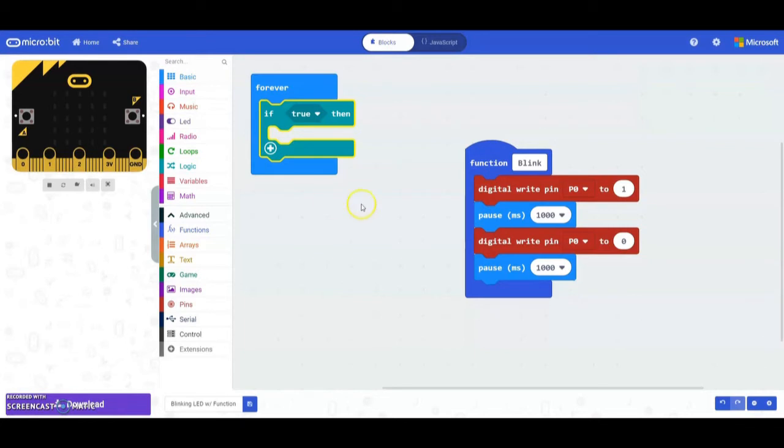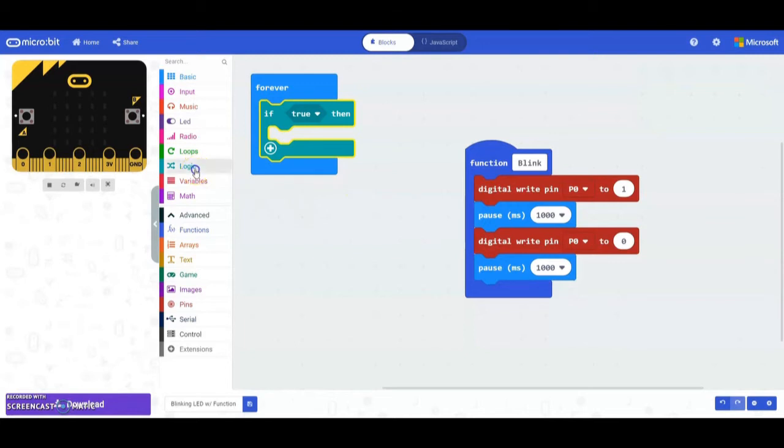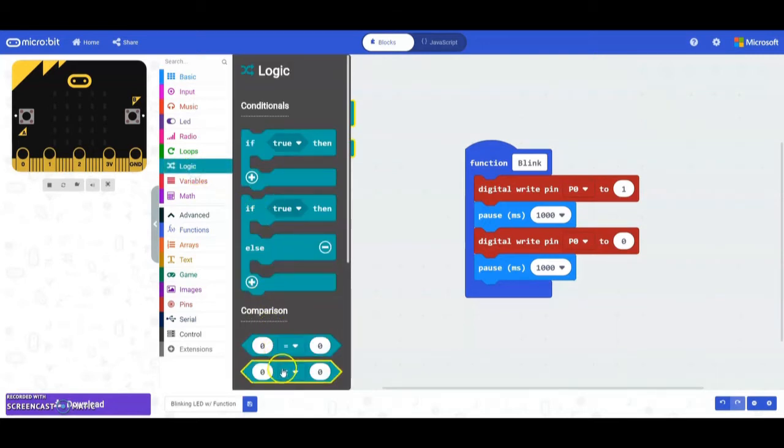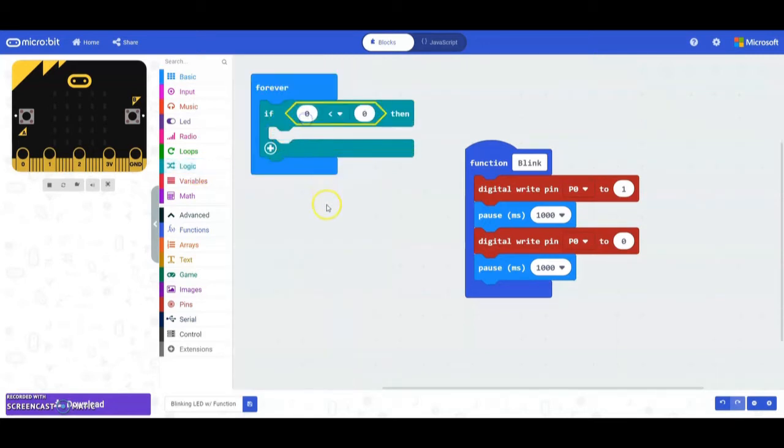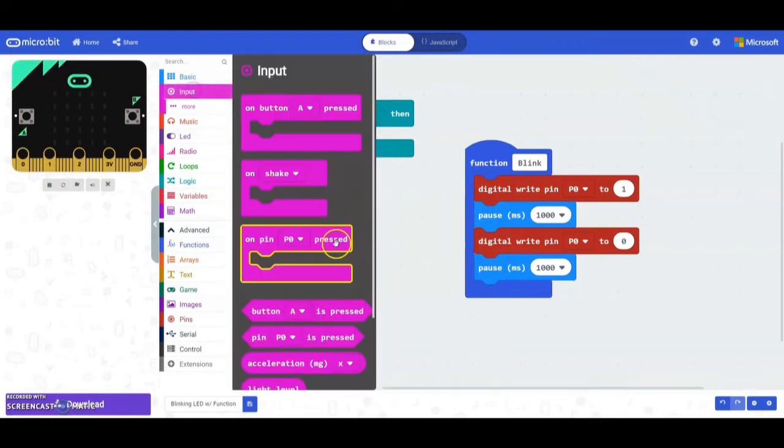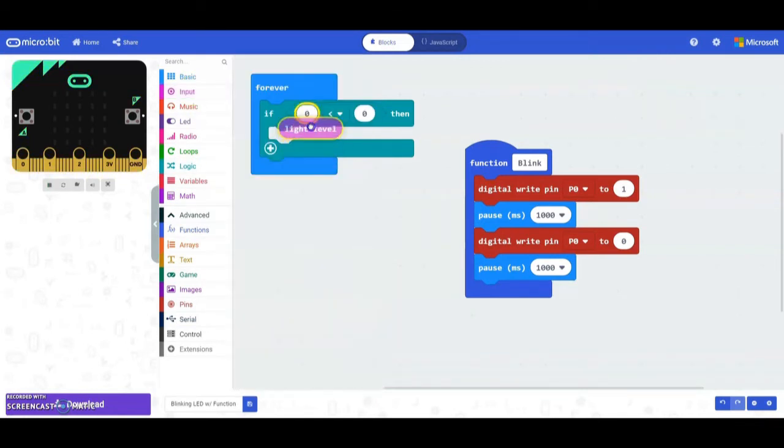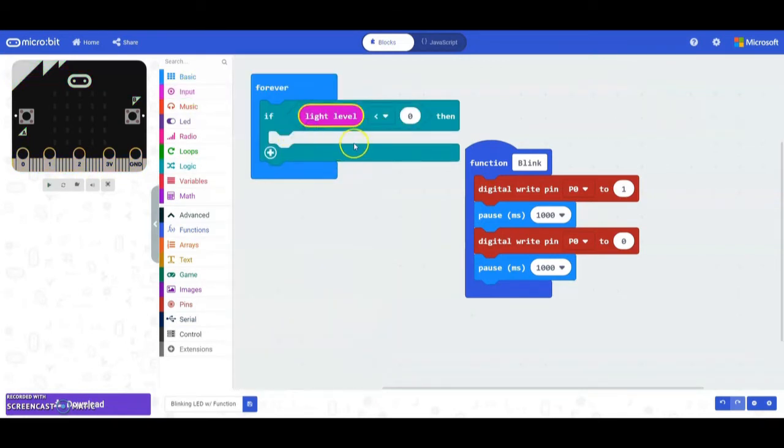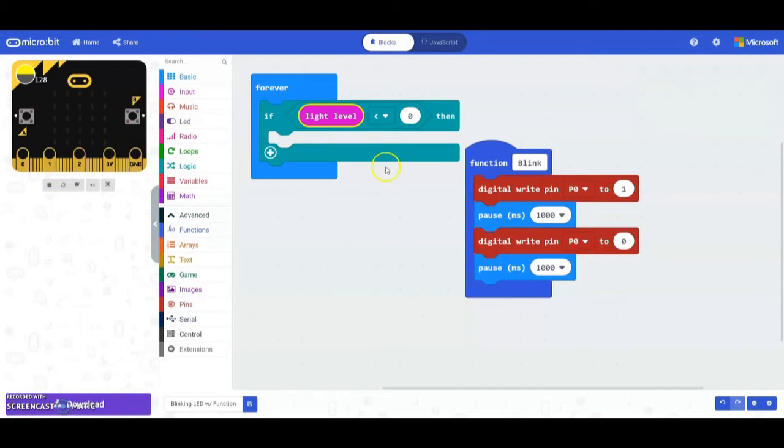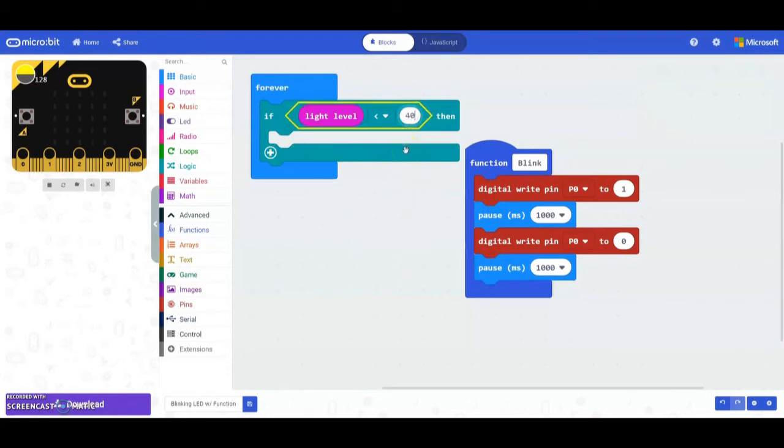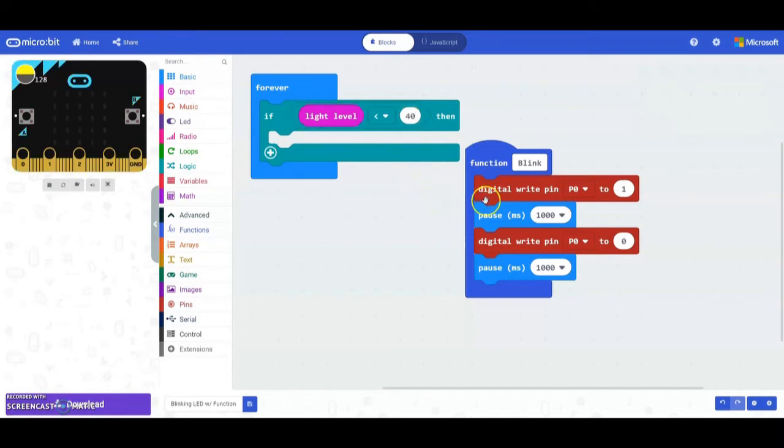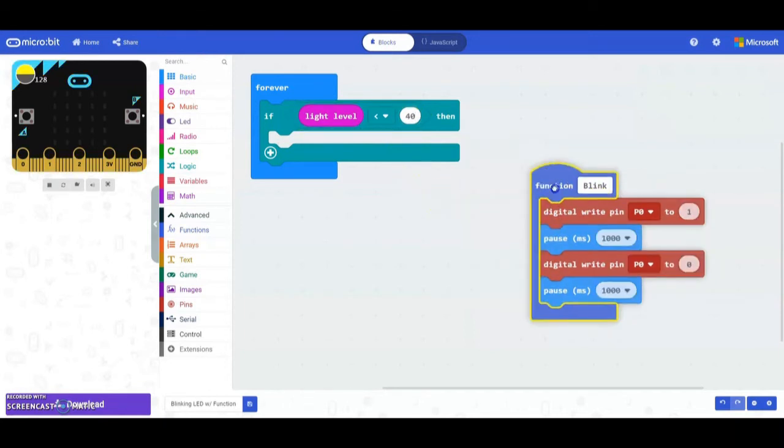We're going to use another comparison block under logic and use the less than. We're going to call our light level which is found under your input drawer. We're going to say if the light level is below a specific value. Where I'm at right now it is pretty dark in the room so my light level really doesn't get below 40 even with the lights turned on. So we're going to say if the light level is below 40 then I want my function to run.